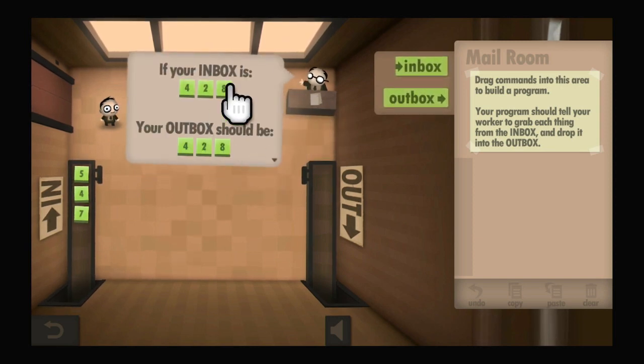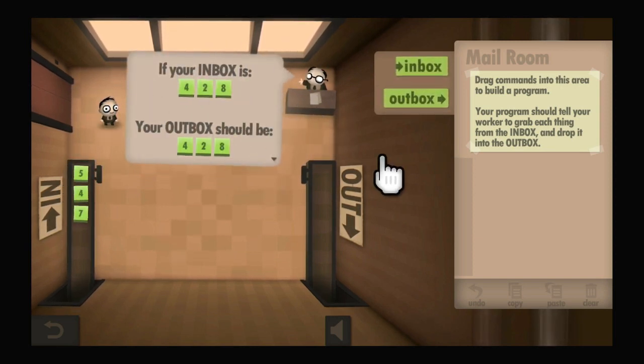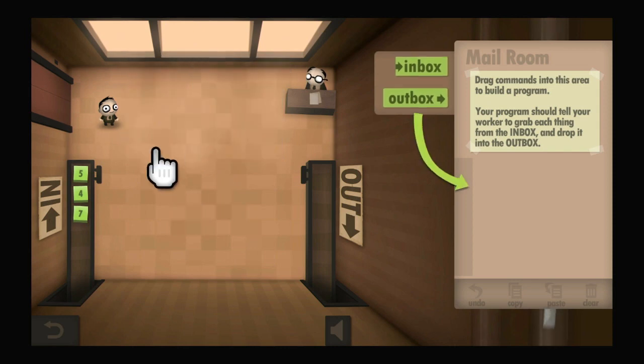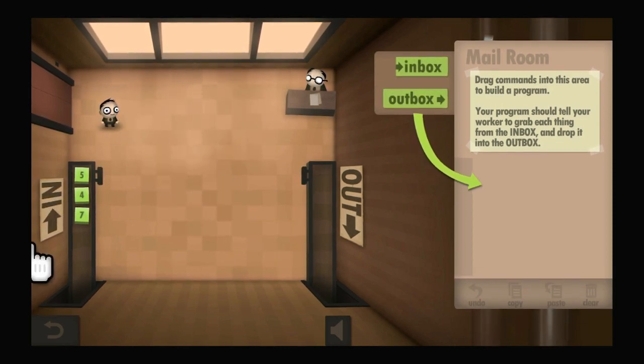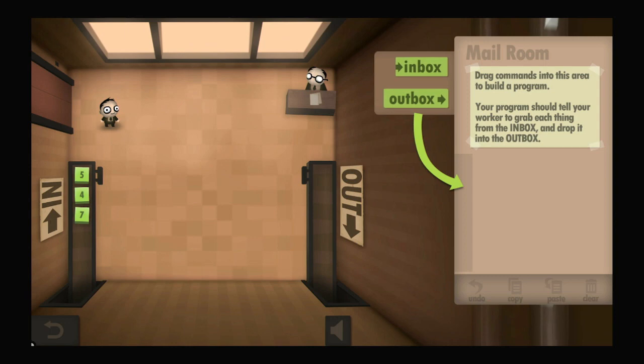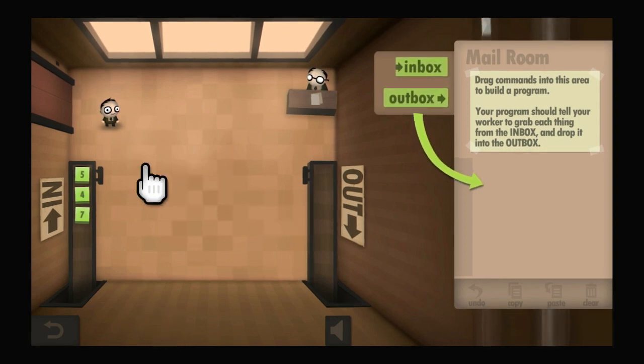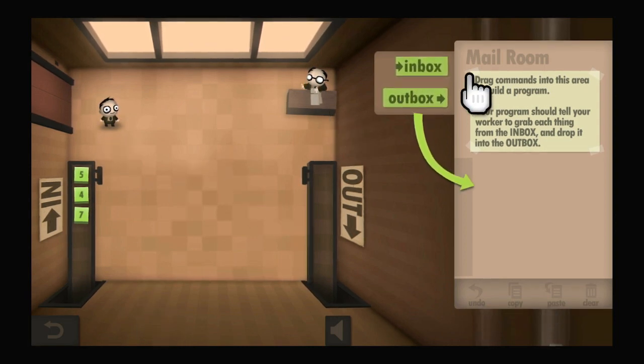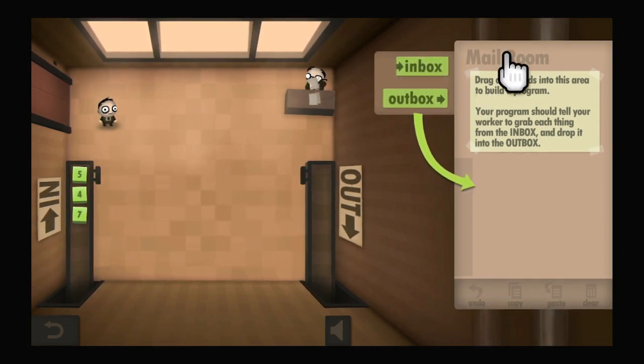If your inbox is 428, your outbox should be 428. All right, so this is basically a serial in, serial out. First in, first out. And you really can't, I don't think, do anything else.